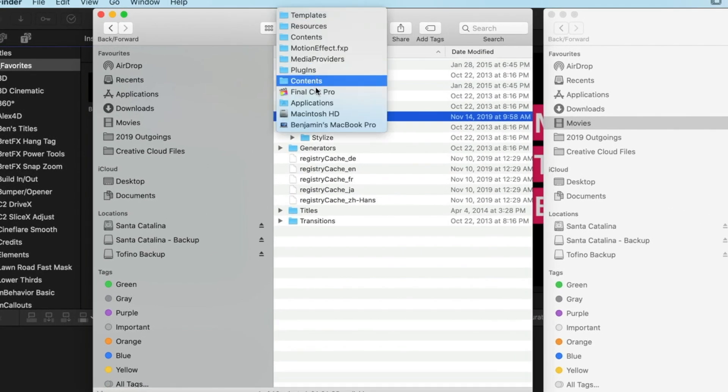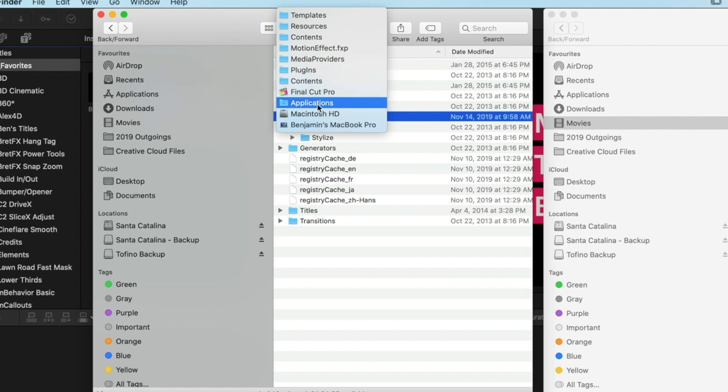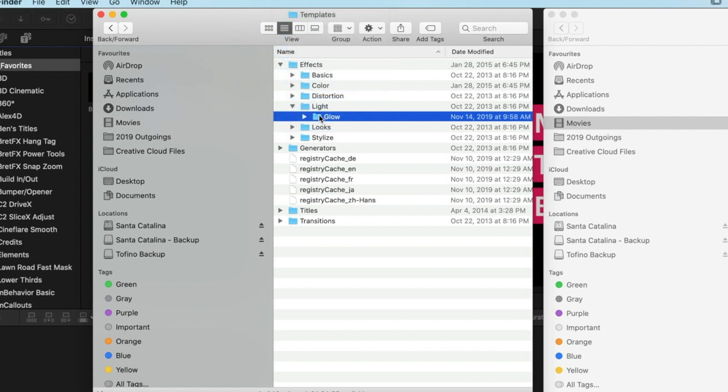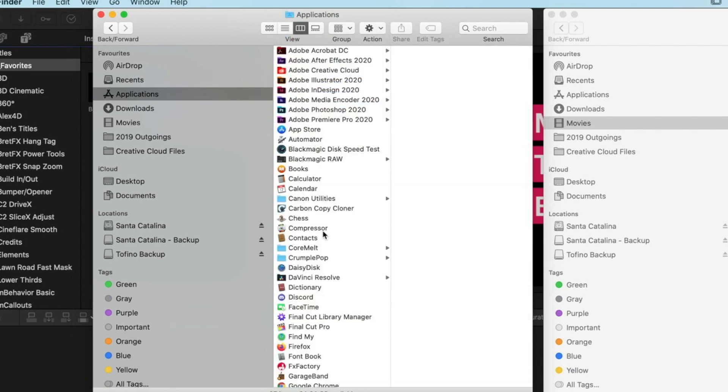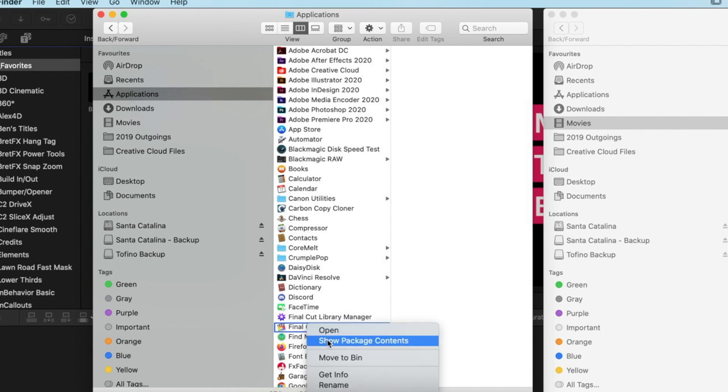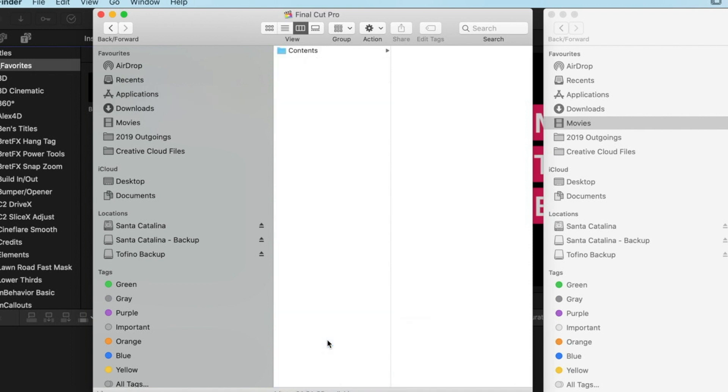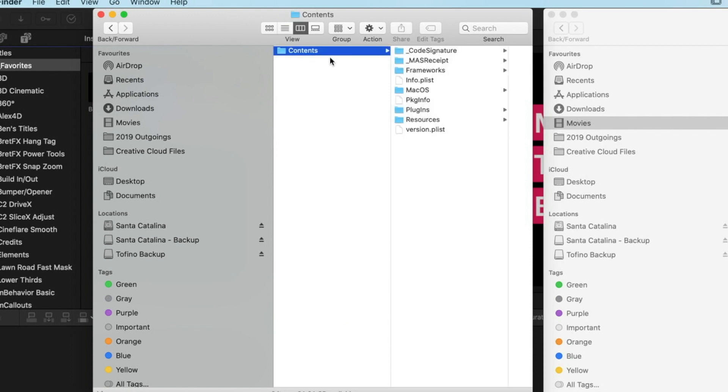I always find, just to show you this folder location again so you can see it's in Final Cut Pro here. Now to actually get into the Final Cut Pro folder and find that file location, we need to right-click here and go to Show Package Contents.